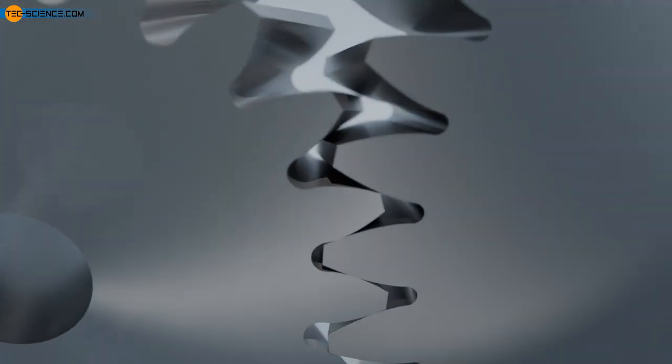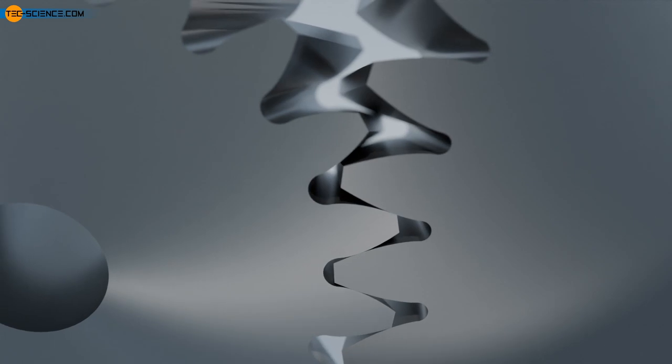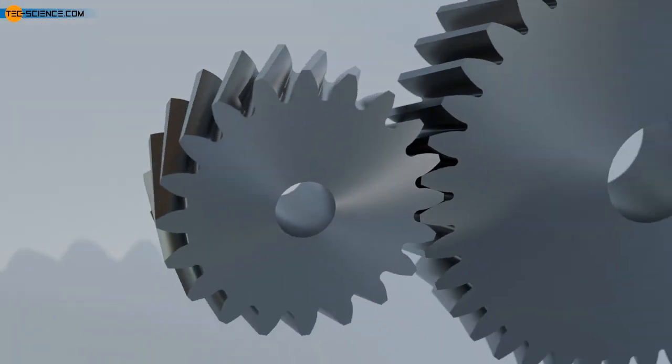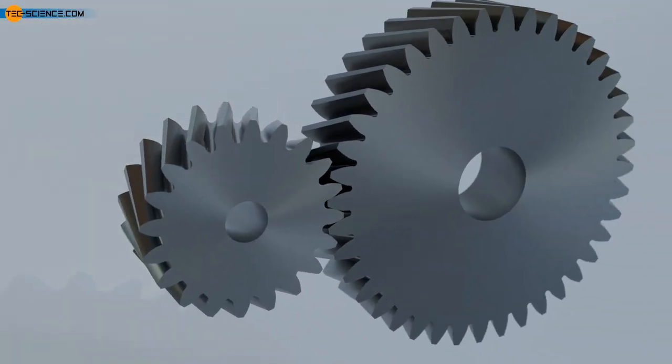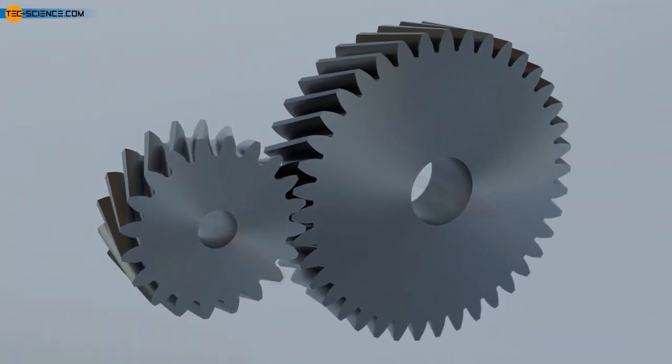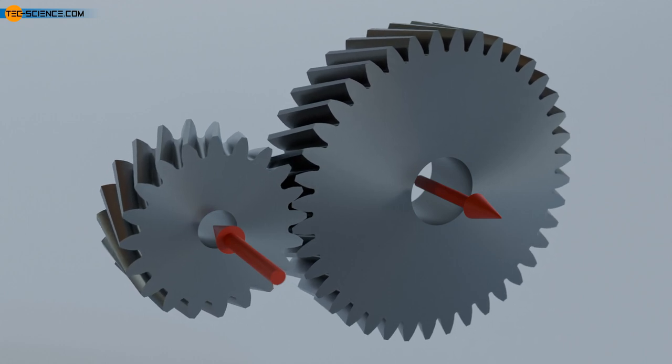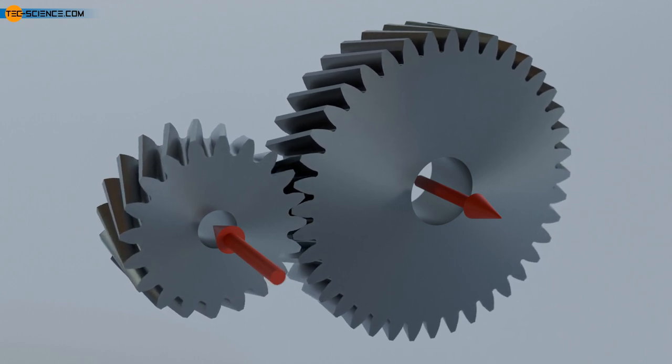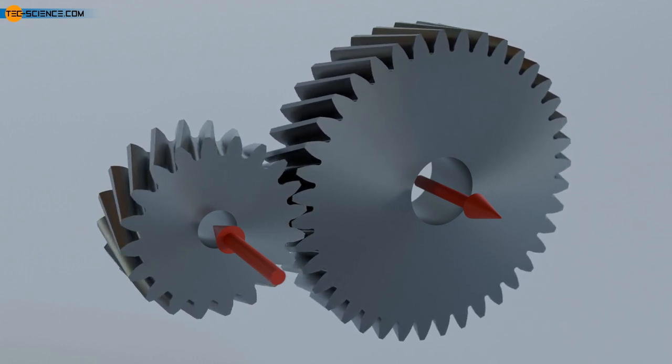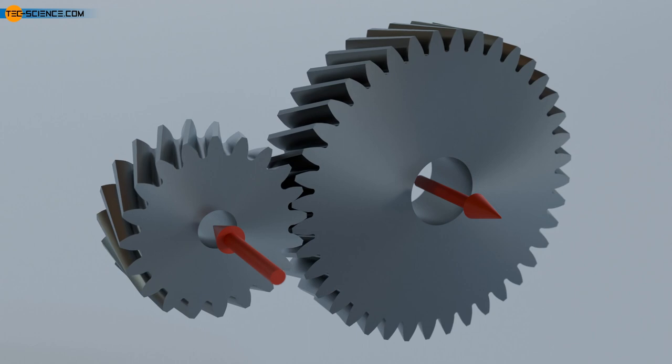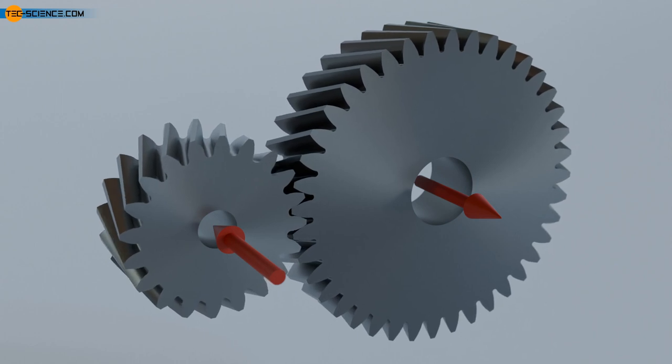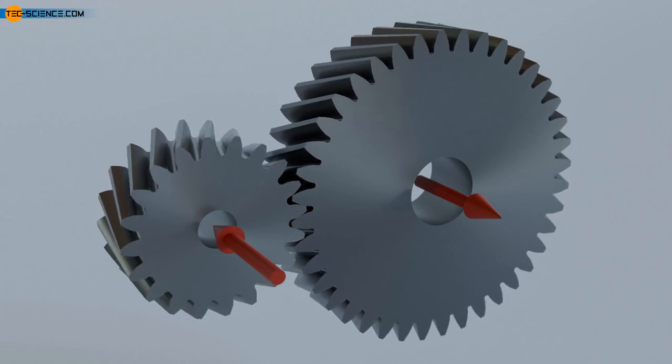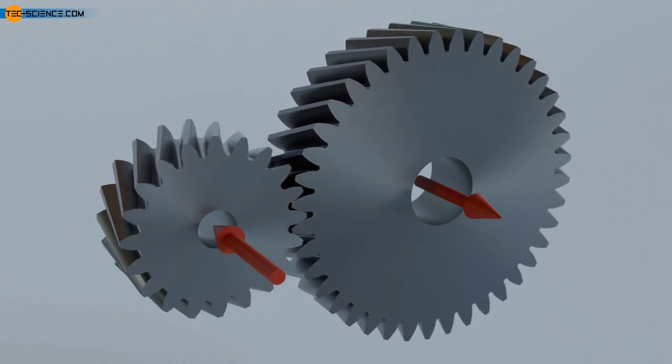Whereas with spur gears the tooth forces only act in the circumferential direction, helical gears generate axial forces due to the helix, which can lead to increased wear on the bearing. The greater the helix angle, the greater the axial forces.